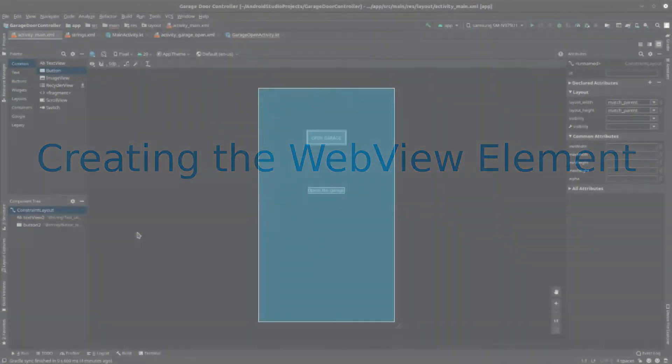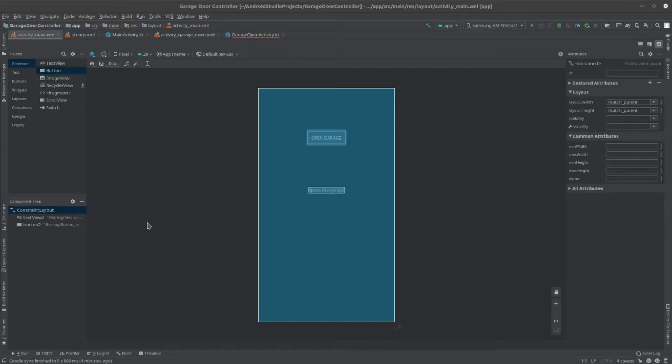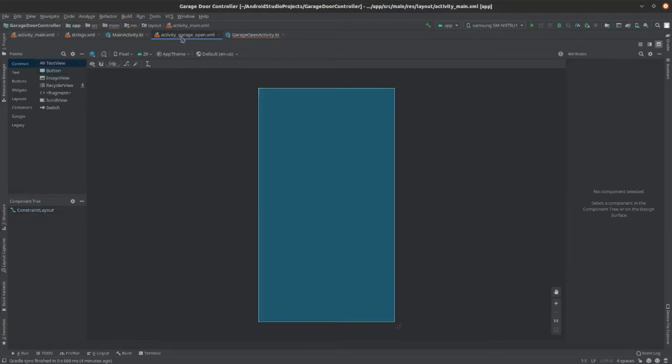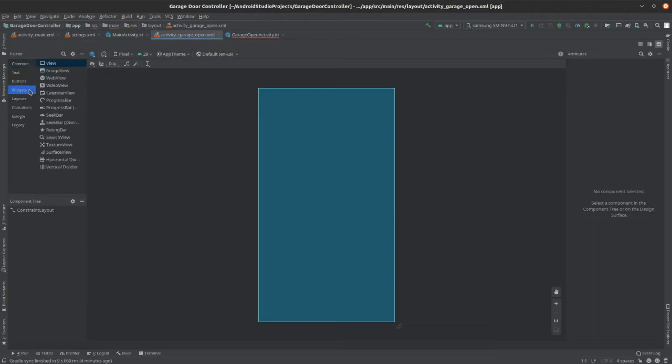Now, we're going to add a WebView element to the ActivityGarageOpen.xml file. This will allow it to access our web server, where our garage door can be opened and closed. To do this, we go back to the ActivityGarageOpen.xml file. Then, click on Widgets in the left side bar, and click on WebView. Drag this into your screen. It'll fill up the entire page.